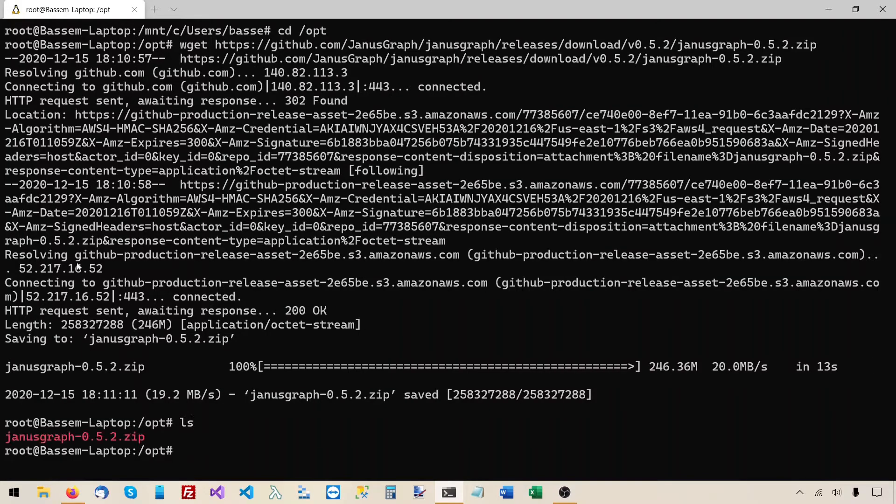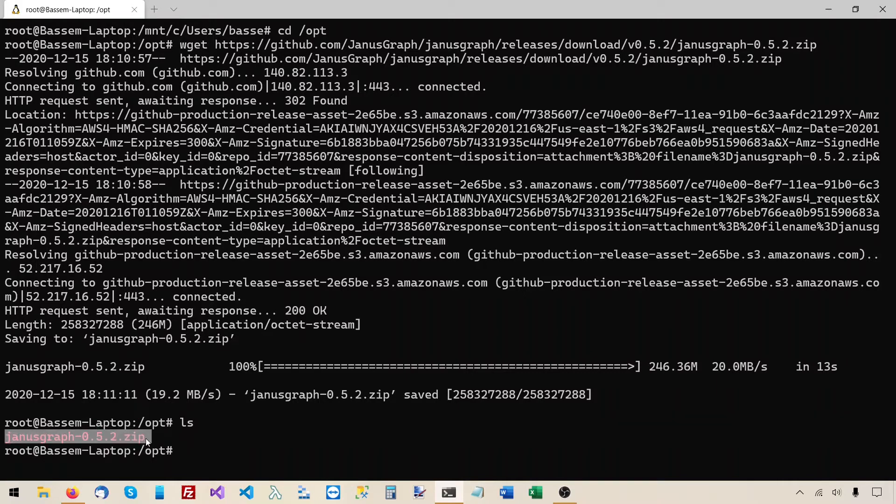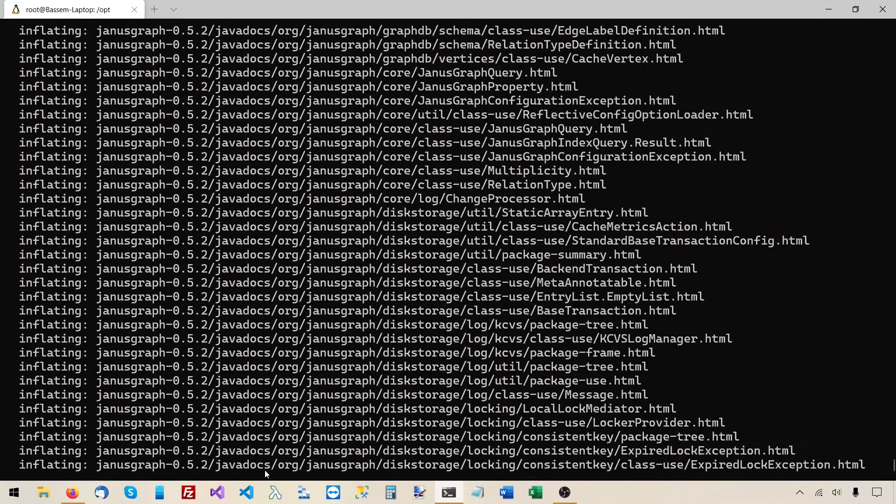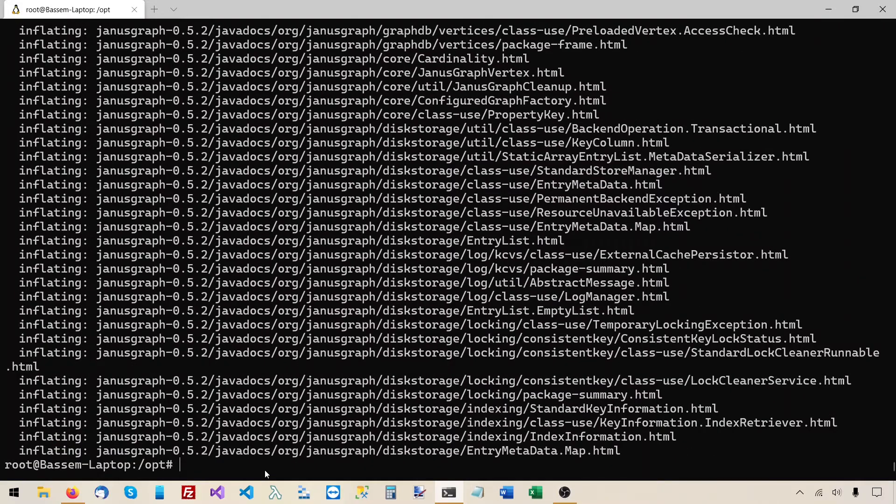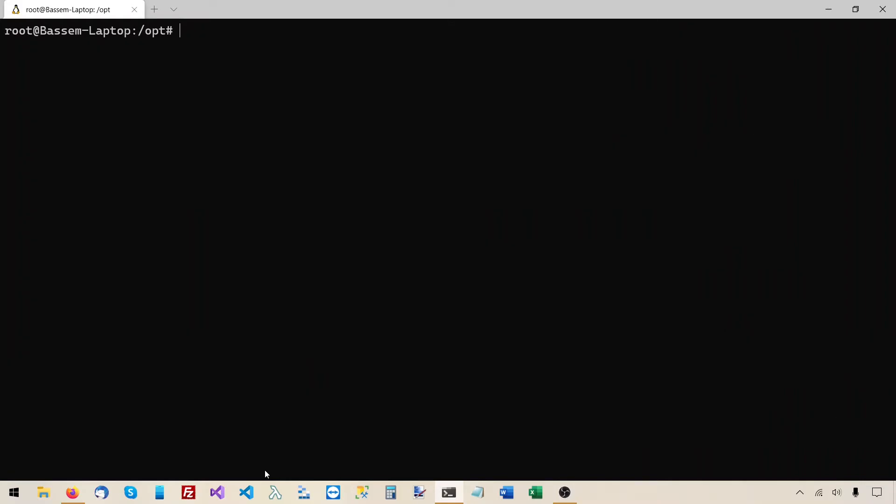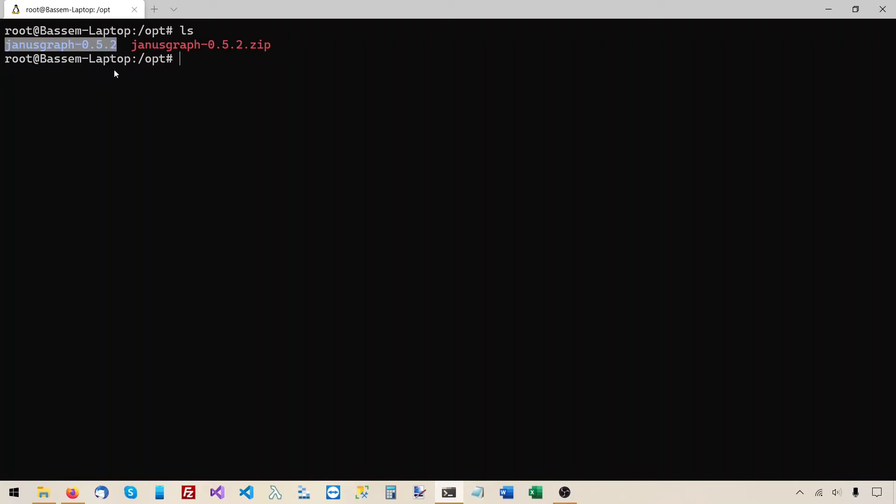This is the file we just downloaded, so I will unzip this file. This is the zip file that we downloaded from GitHub. And this is the folder that was extracted from it. I want to look at this folder using Windows Explorer.